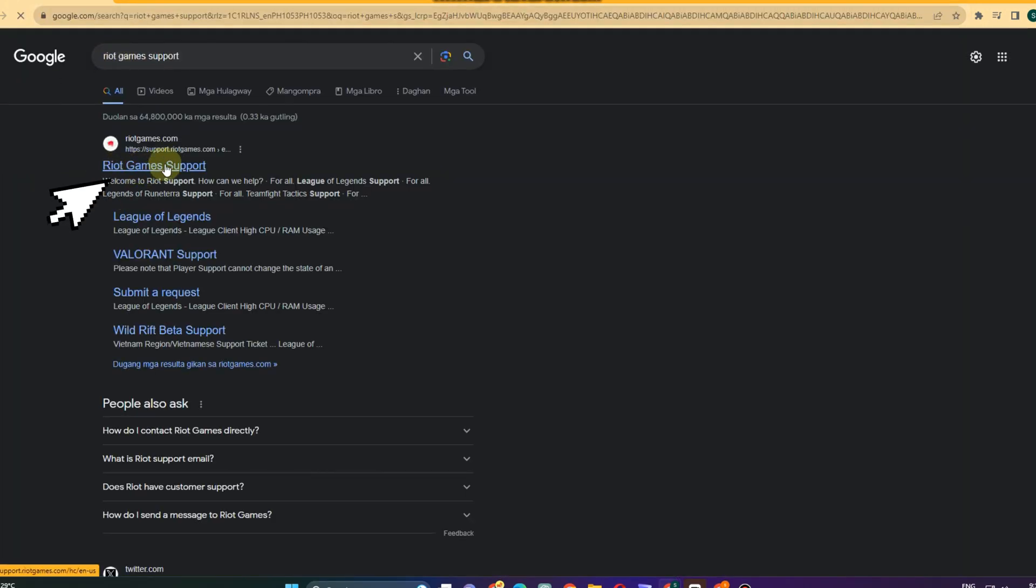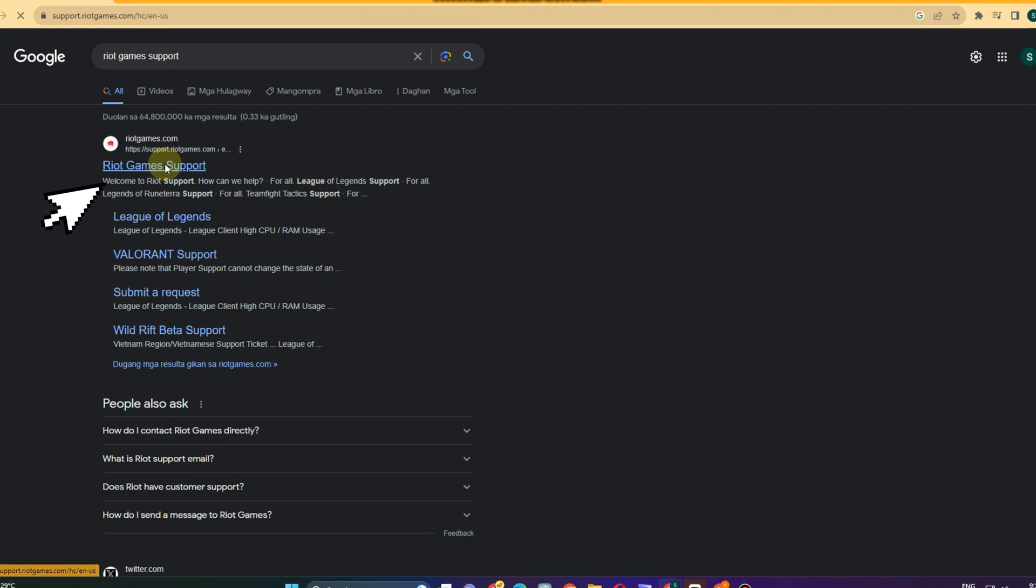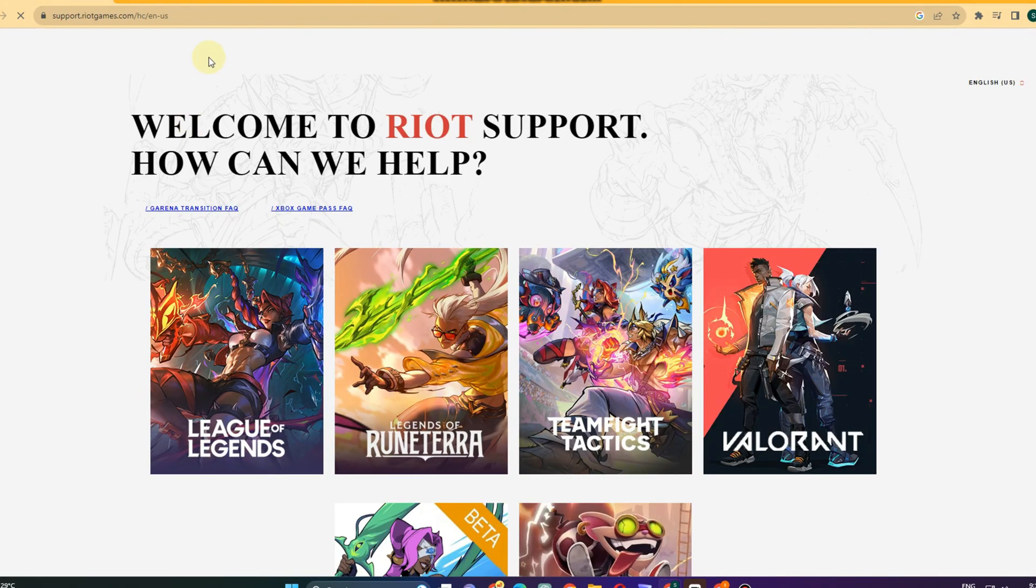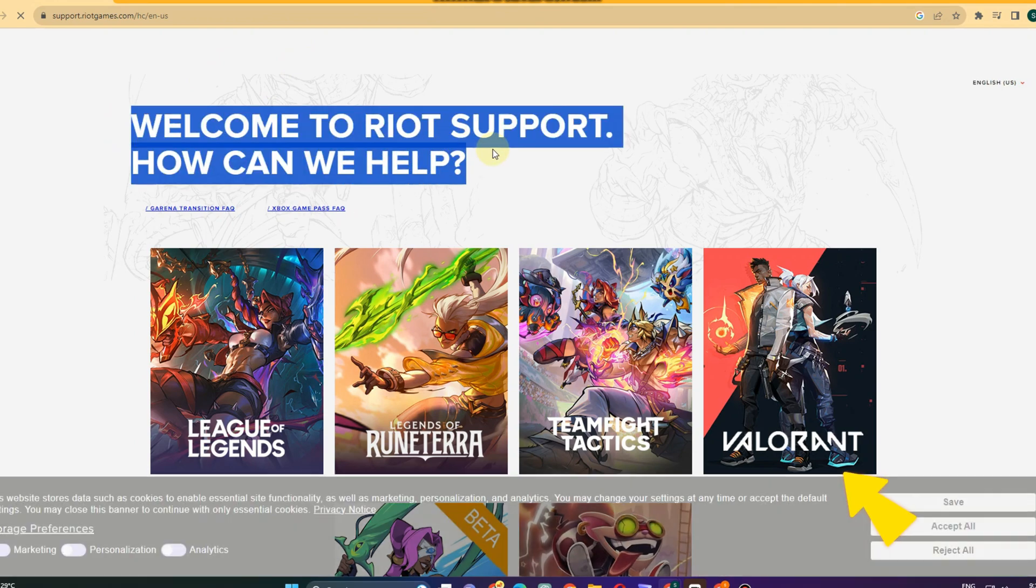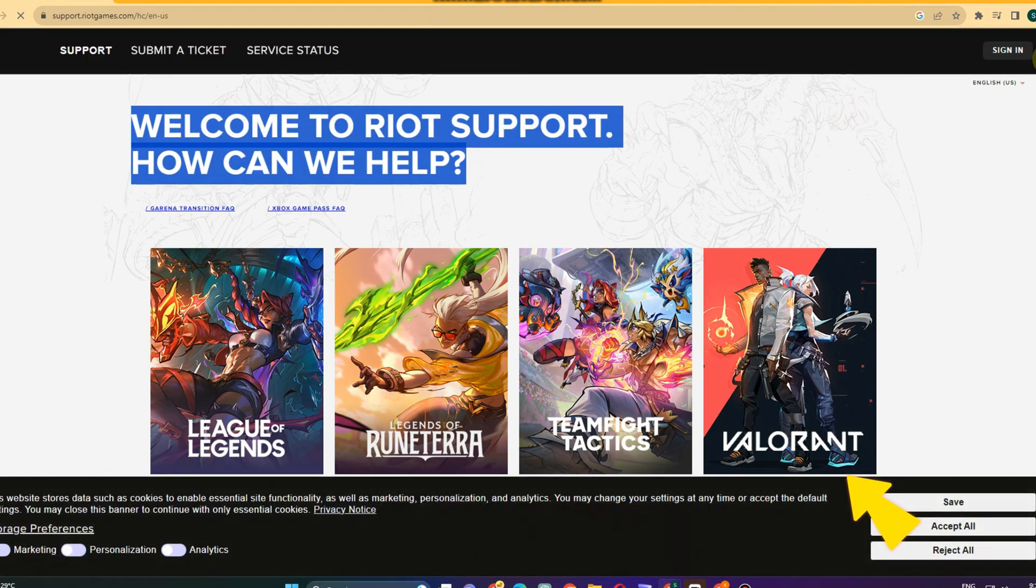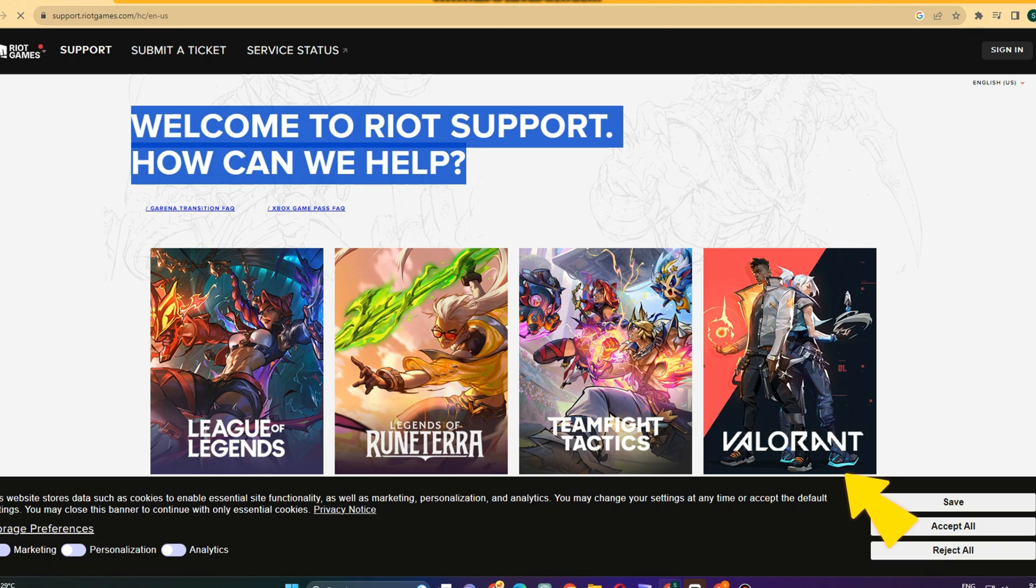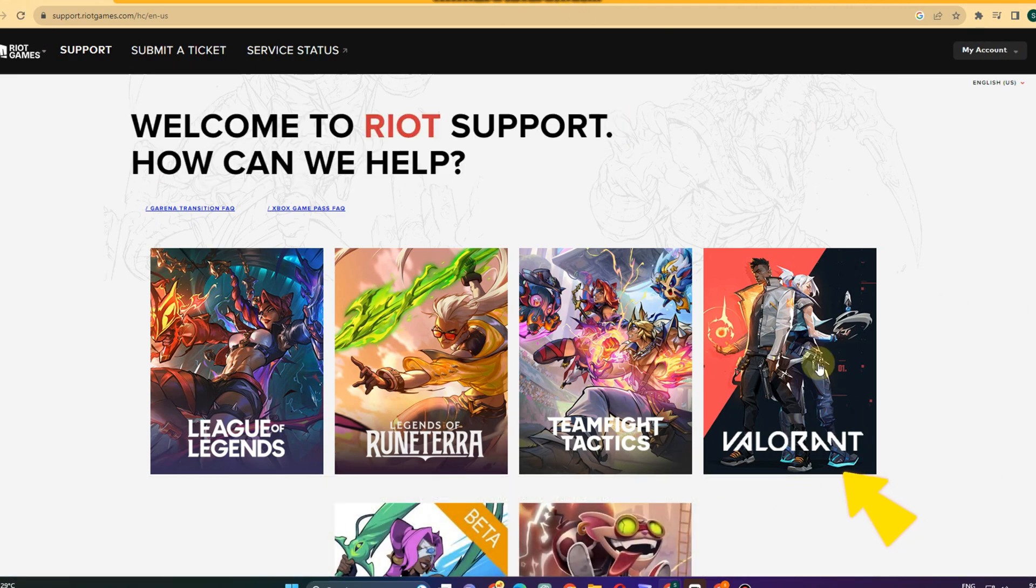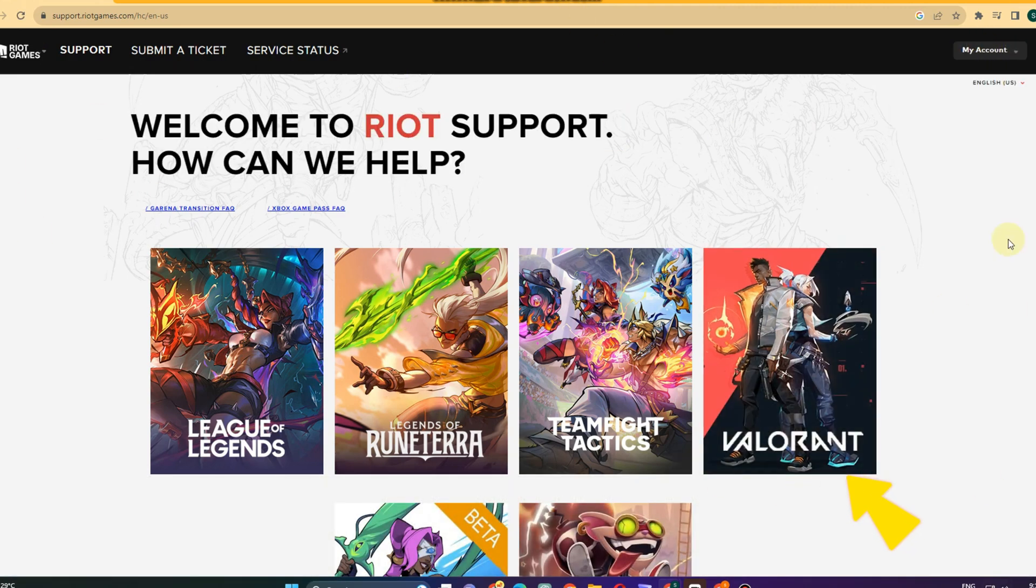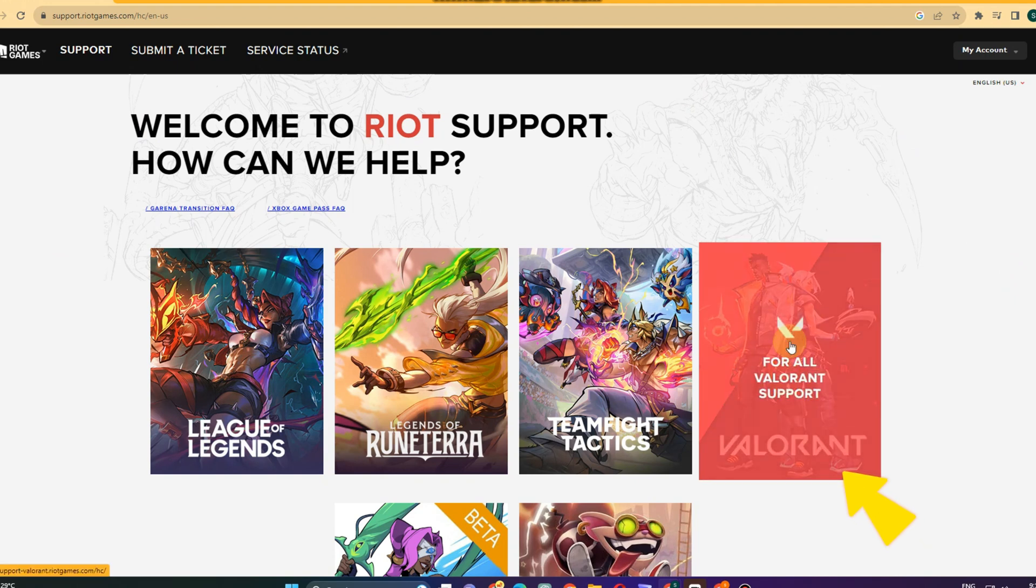In order to proceed with this process, you have to create an account or you must have your account. Then here you have to click Valorant, so don't forget to sign in. Once you're signed in, all you have to do is click Valorant here.